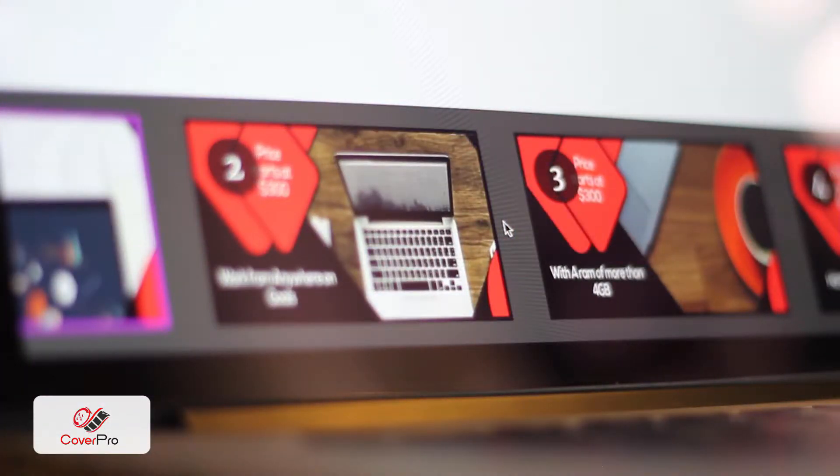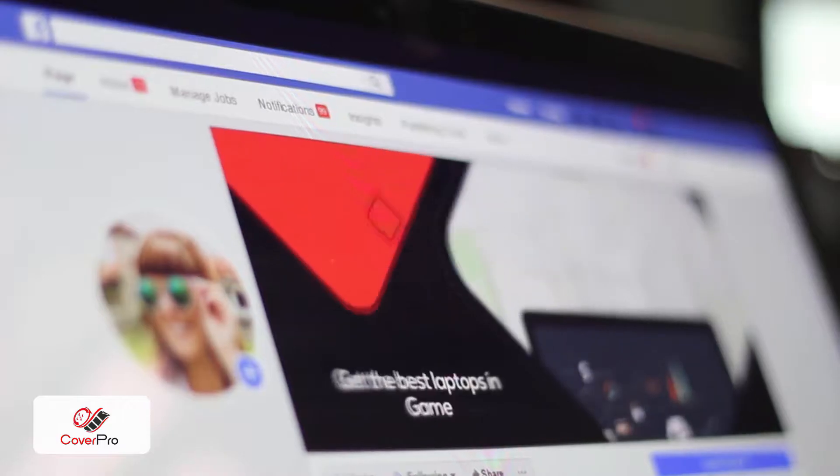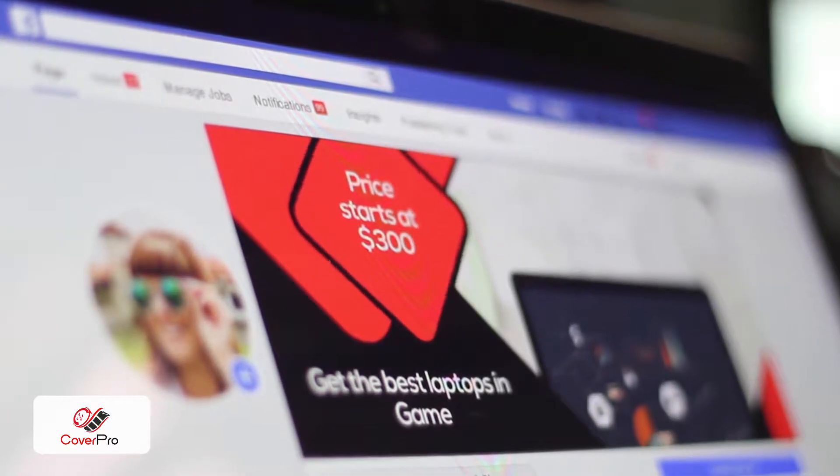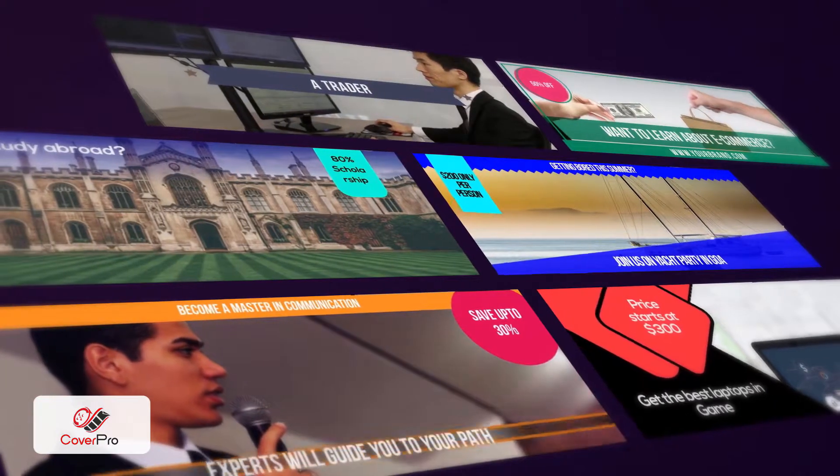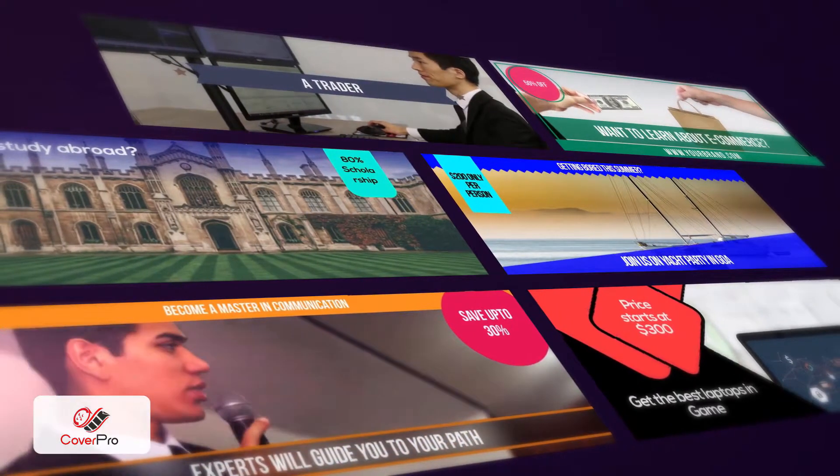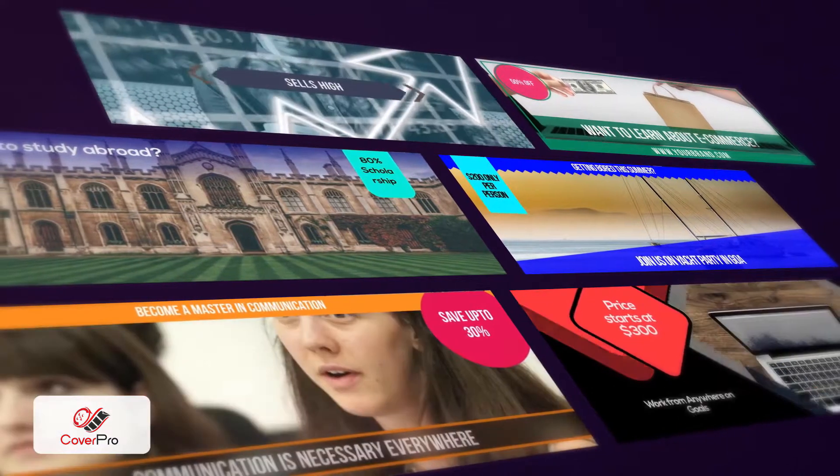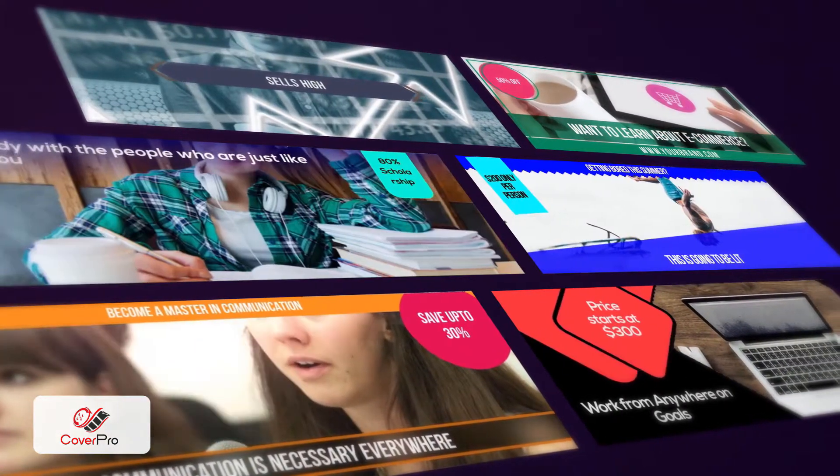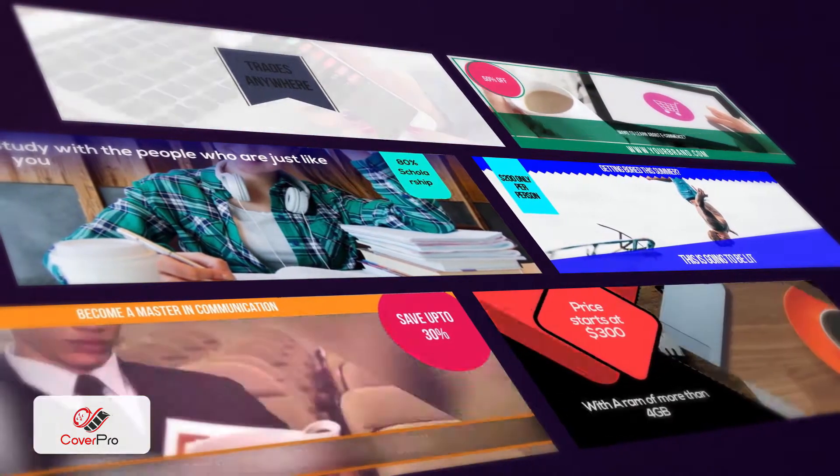Video covers are proven to increase visitor engagement, sharing, and yes, traffic. Use Cover Pro to create eye-catching video covers and boost your Facebook page's visibility while crushing your competition.